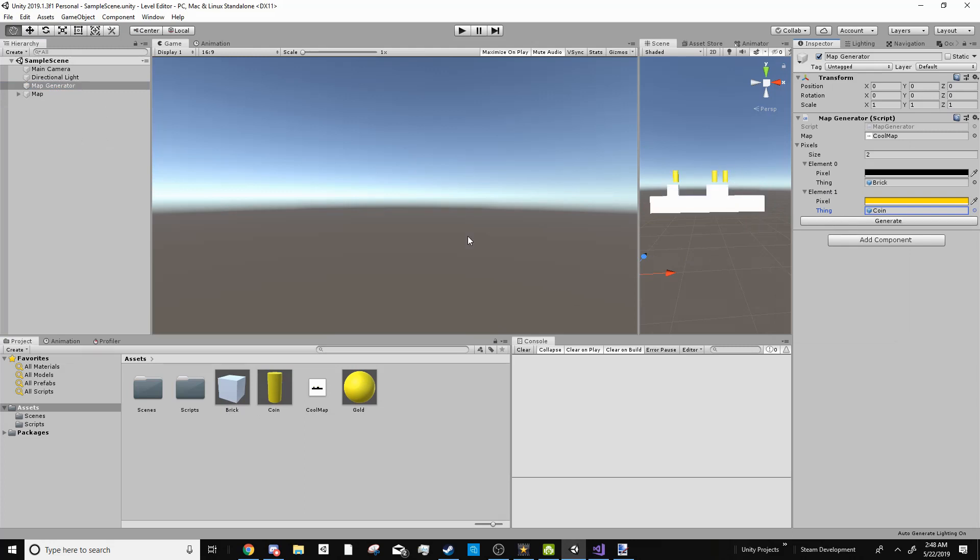So that was it for a really easy map editor. I hope you guys enjoyed and I hope to do more of these in the future. Thanks for watching.